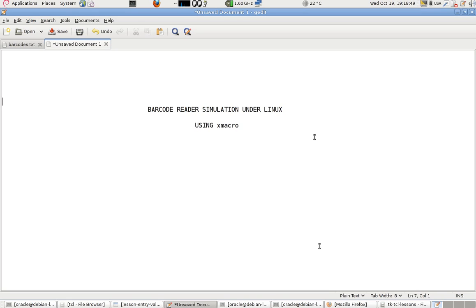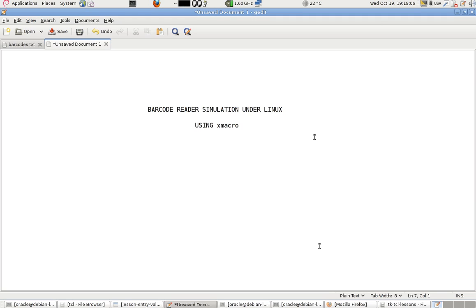X macro is a program that's used to record all the events of the mouse and the keyboard and also play those events by generating them through commands.